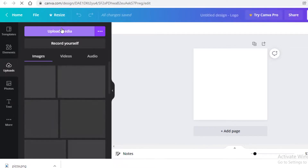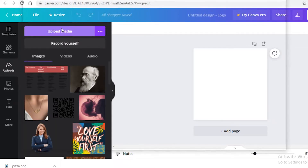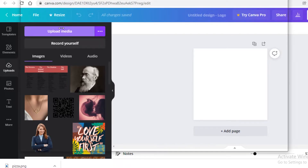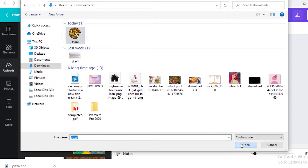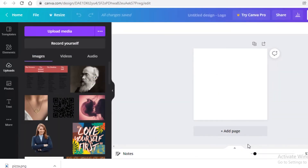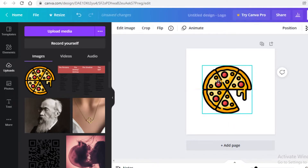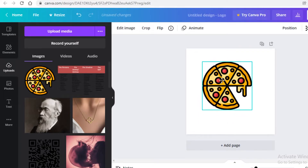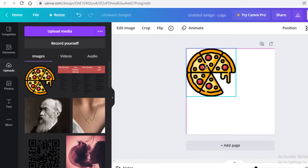Upload the image you just downloaded from Flaticon. Open your images folder, select the file, and wait for it to upload. Once uploaded, drag it onto the canvas and you can start designing however you want.